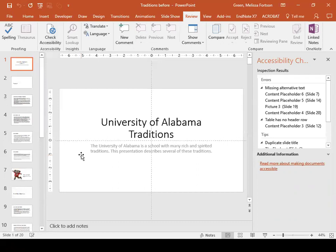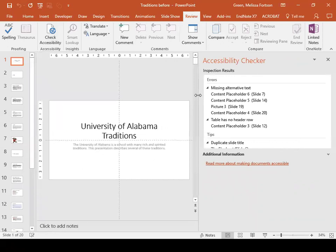After you start the check by selecting Check Accessibility, the accessibility checker task pane appears next to your content and shows the inspection results. The results are classified into groups: errors, warnings, and tips. If people with disabilities are unable to read content in the file, the accessibility checker classifies it as an error. Most of the errors in this particular presentation involve missing alternative text.